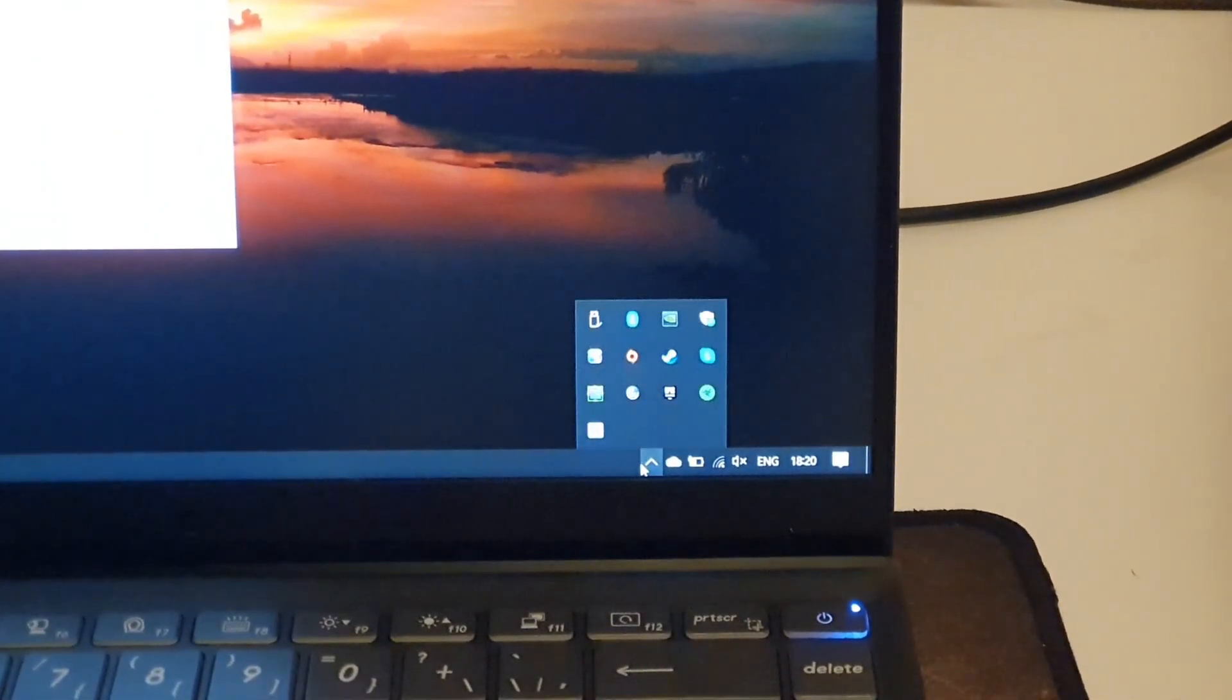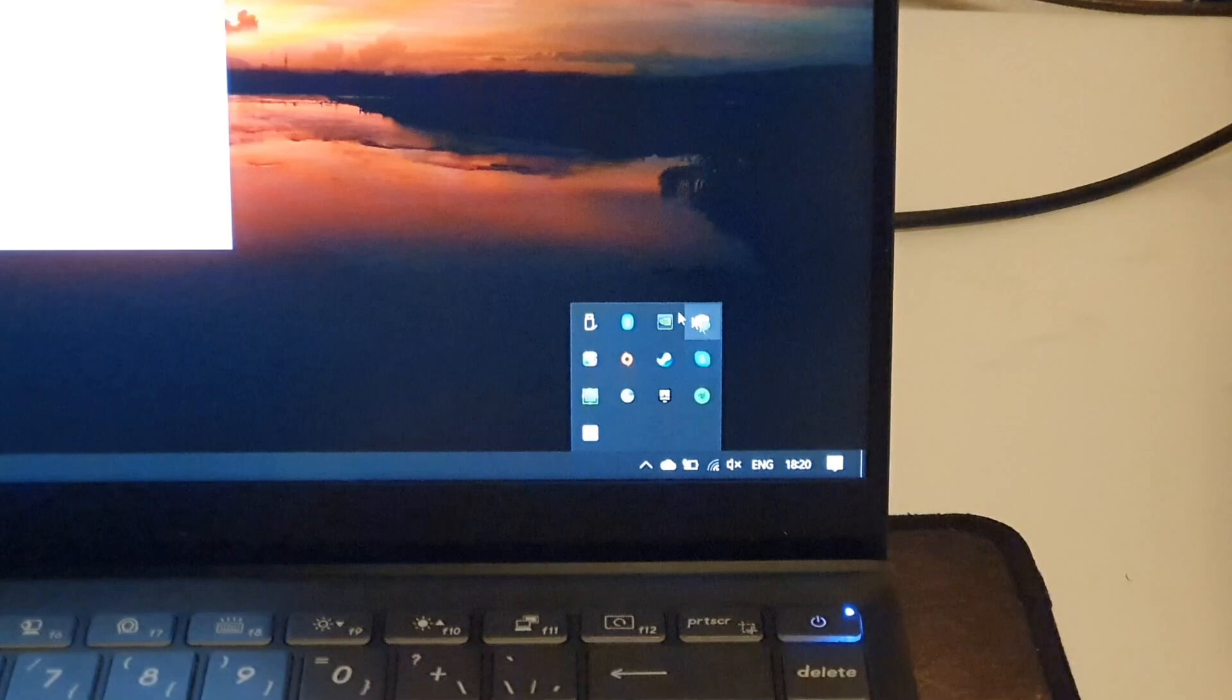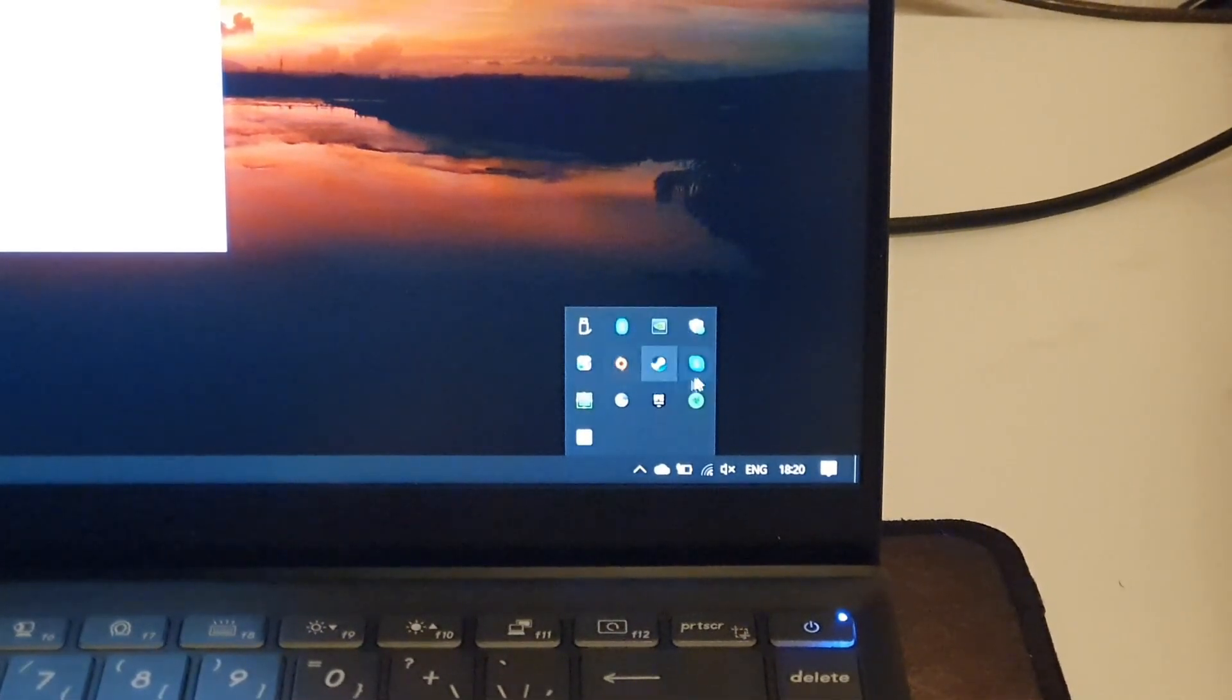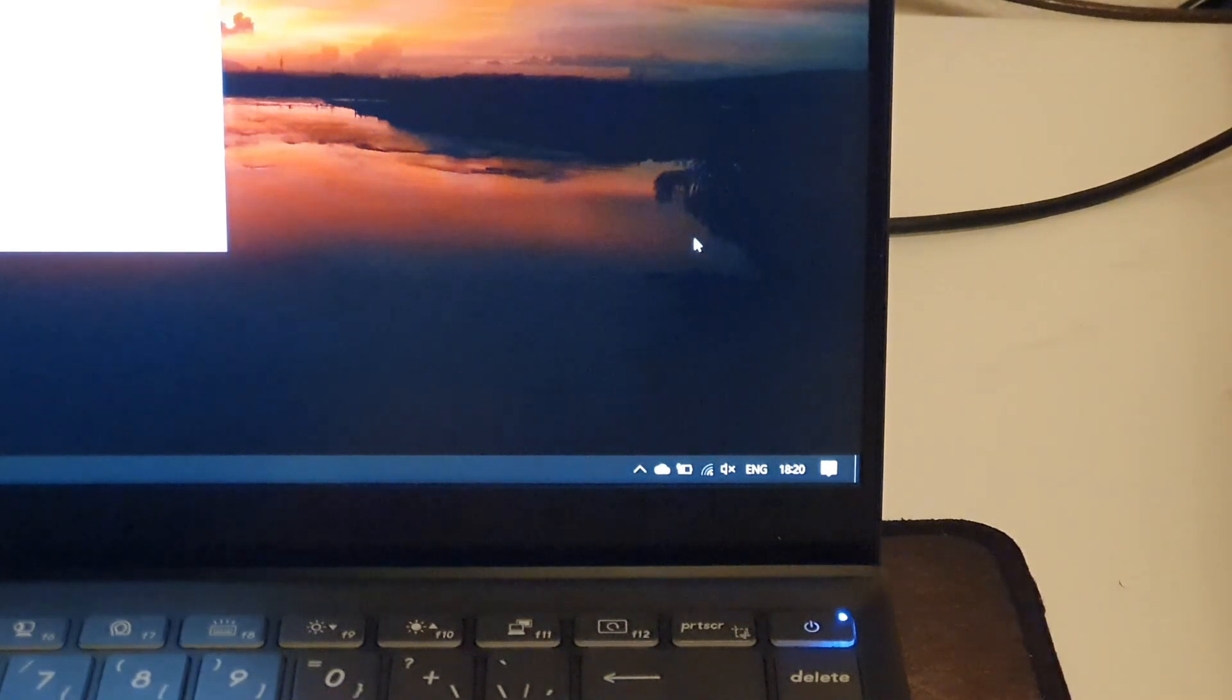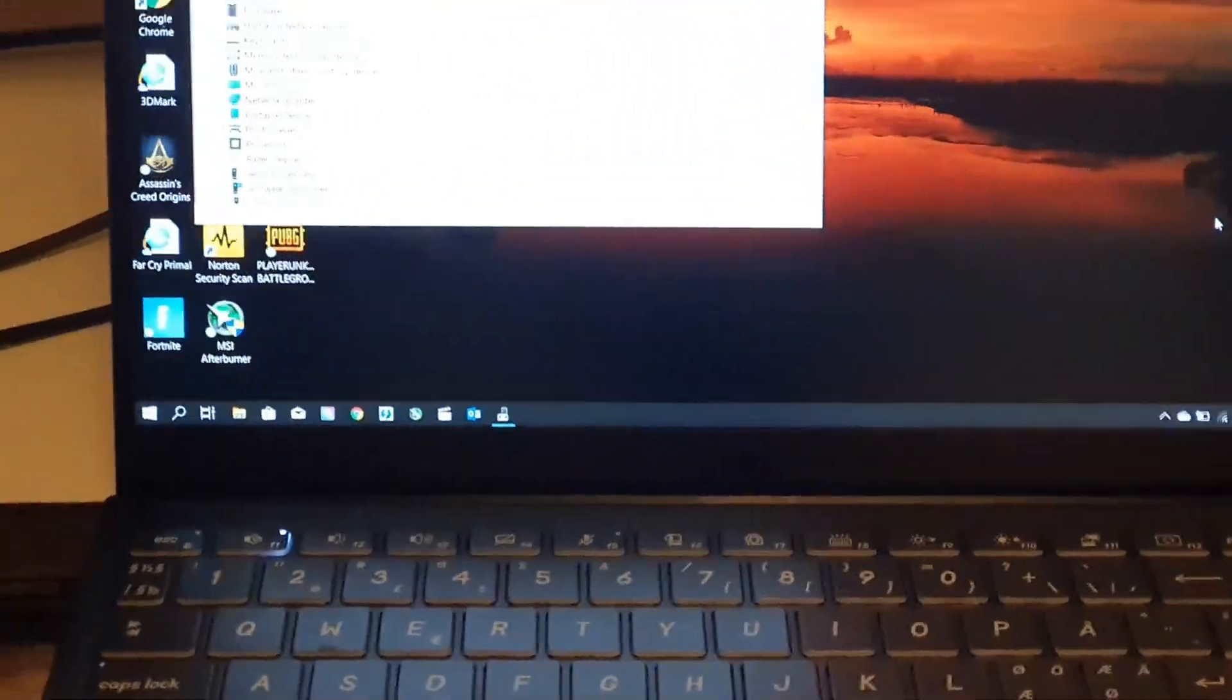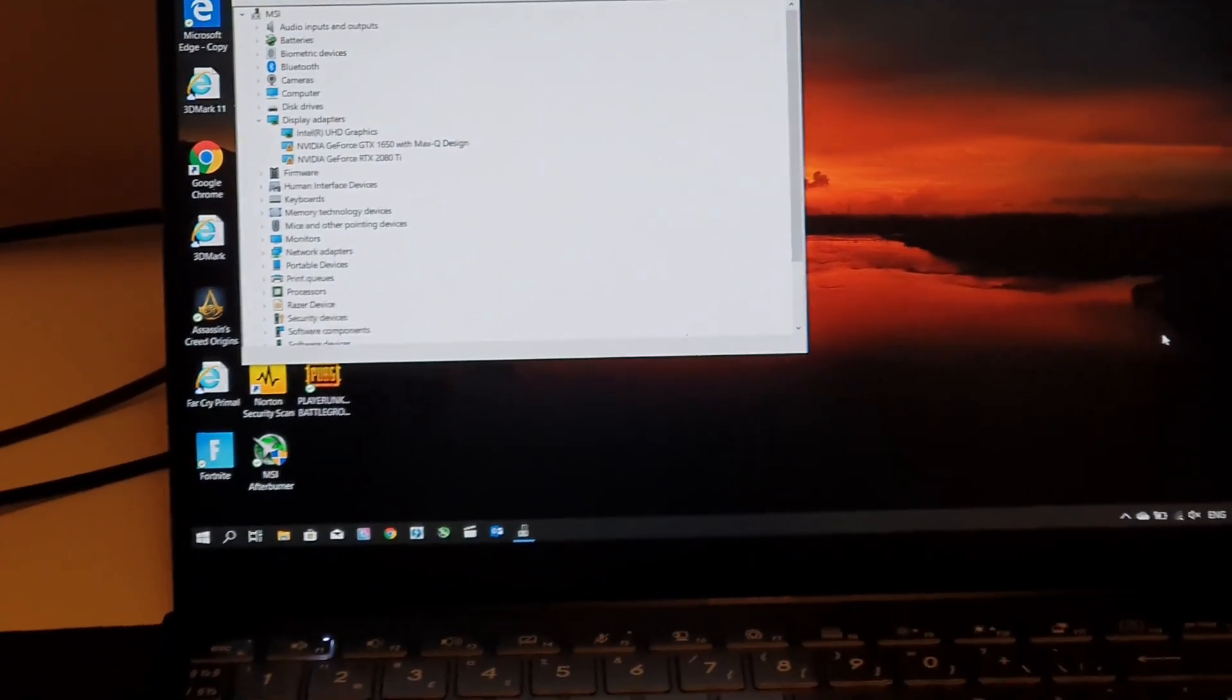You can't see the Thunderbolt program here either and that's also quite strange. So I really don't like this new Thunderbolt program.